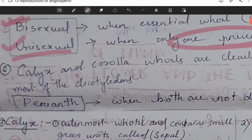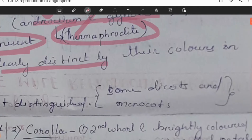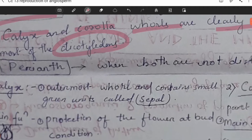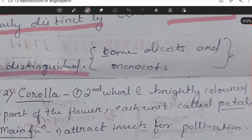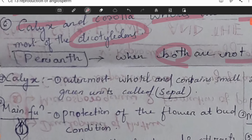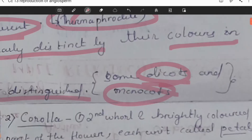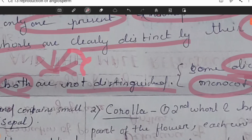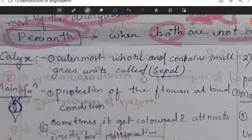The calyx and corolla whorls are clearly distinctive by their color in dicotyledons. In most dicotyledons, when both corolla and calyx are not clearly distinguished — as in some dicots and monocots where the colors are quite similar — and if both petals and sepals are green in color, this condition is known as perianth.